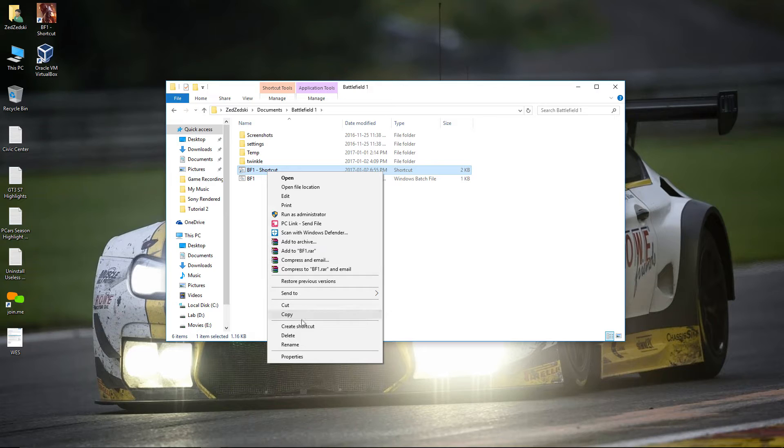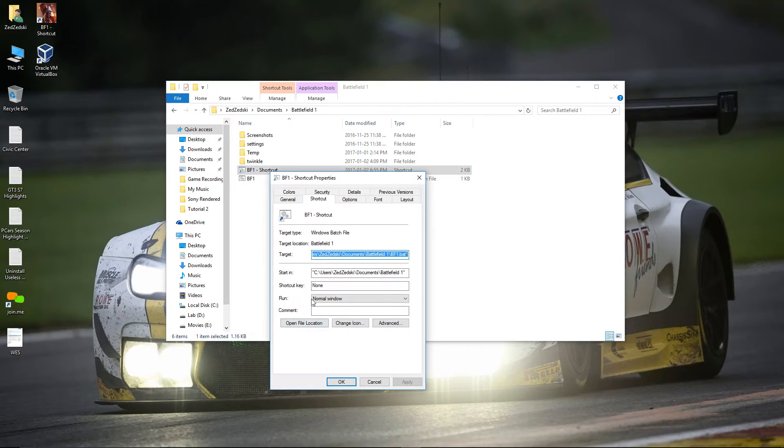Then go to properties of that shortcut. Click on change icon.